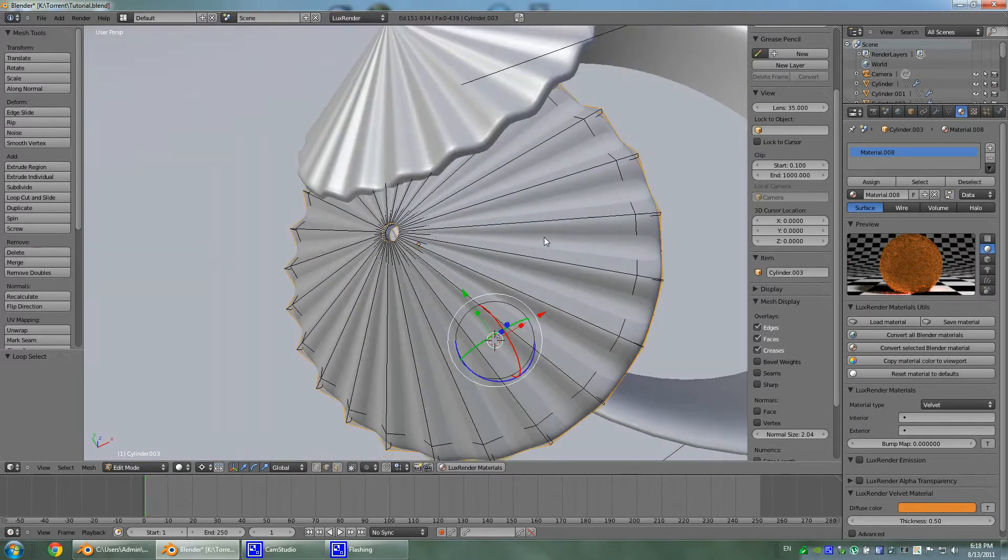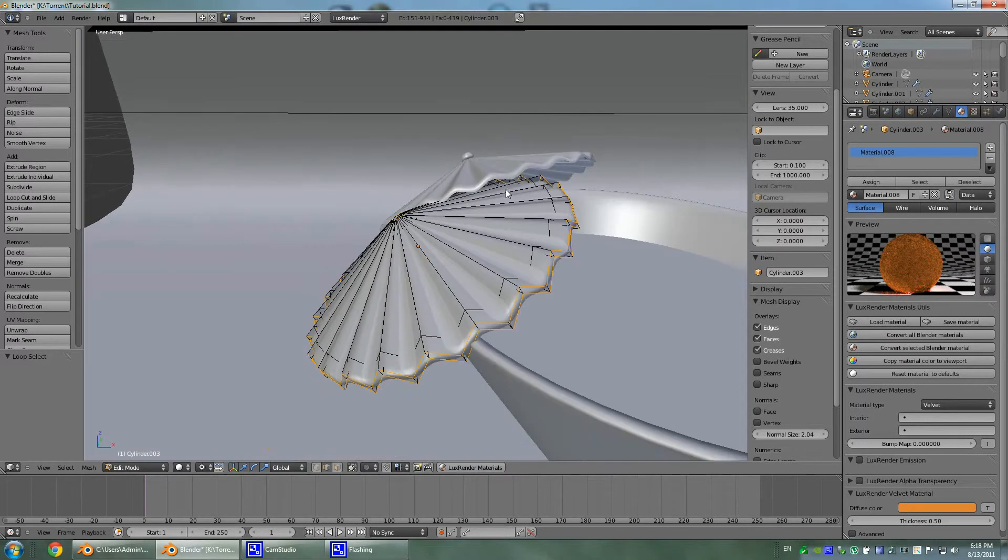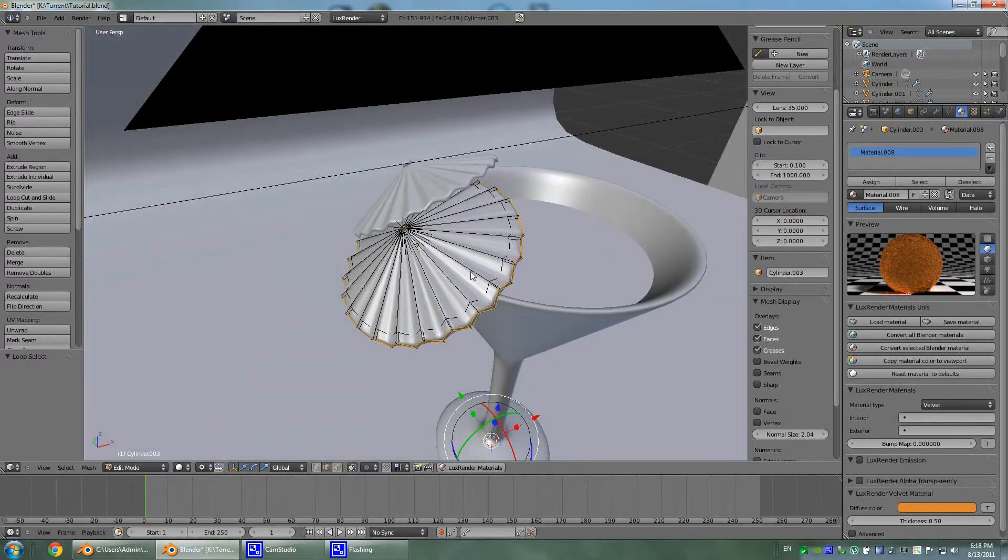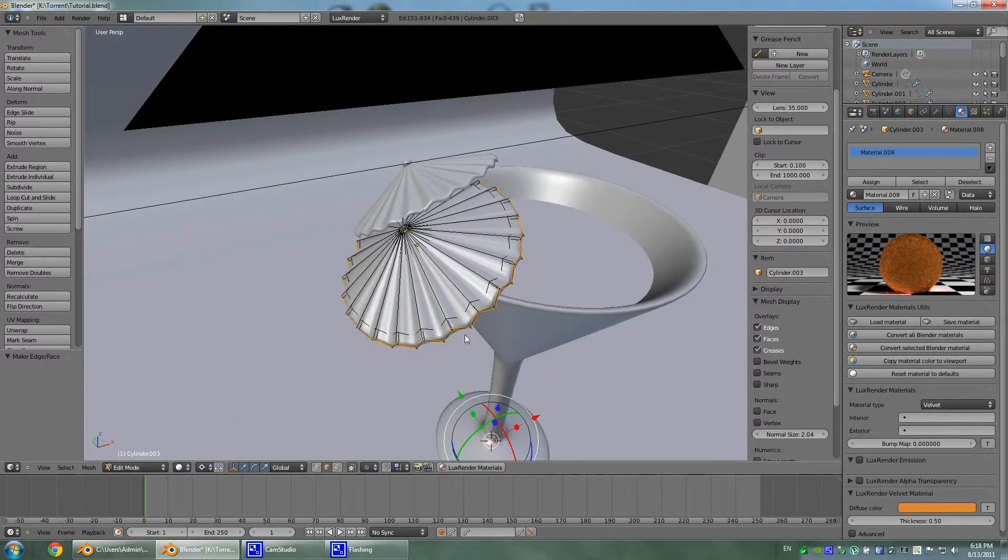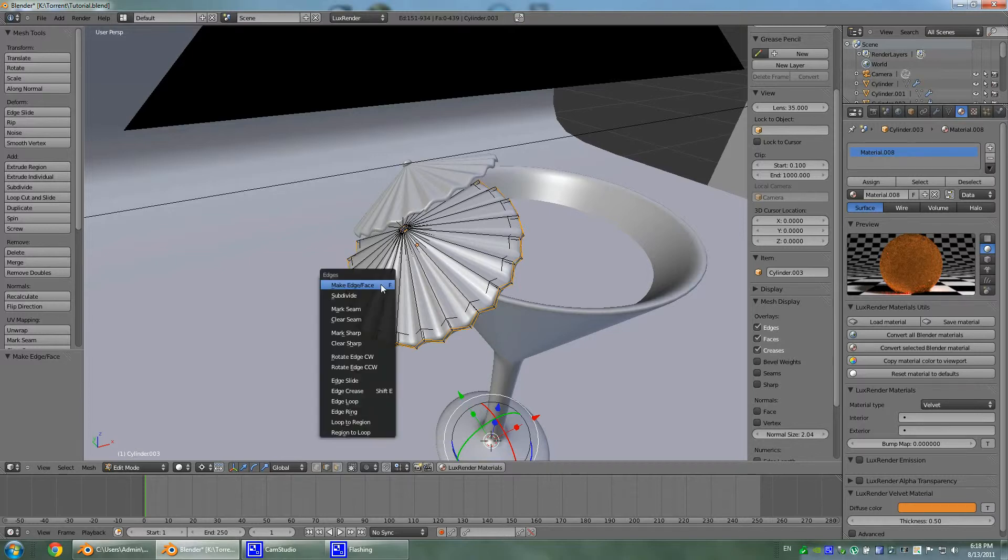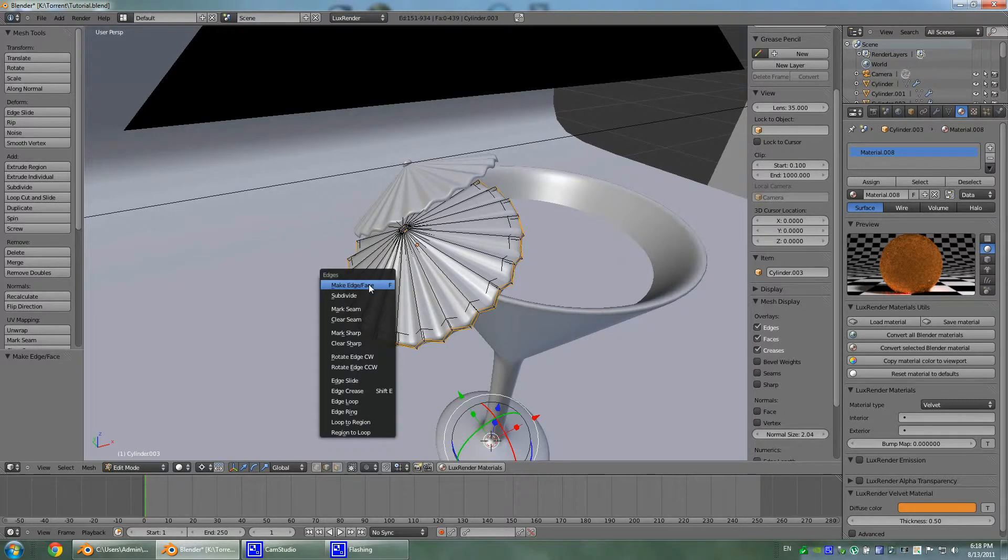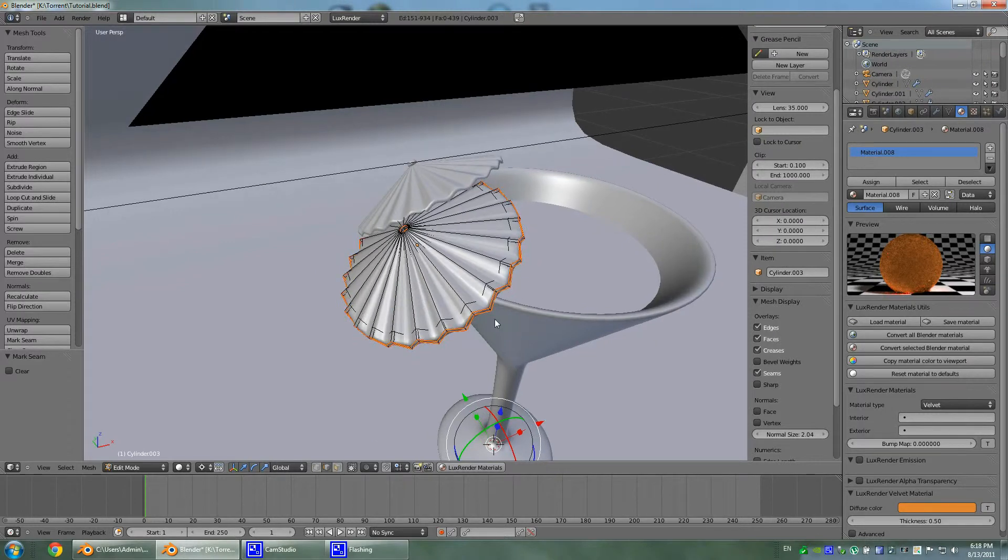And you'll probably notice that we have something going there but anyhow, let's hit Ctrl E, and actually no, not make edge face. Let's hit Ctrl E and mark seam.